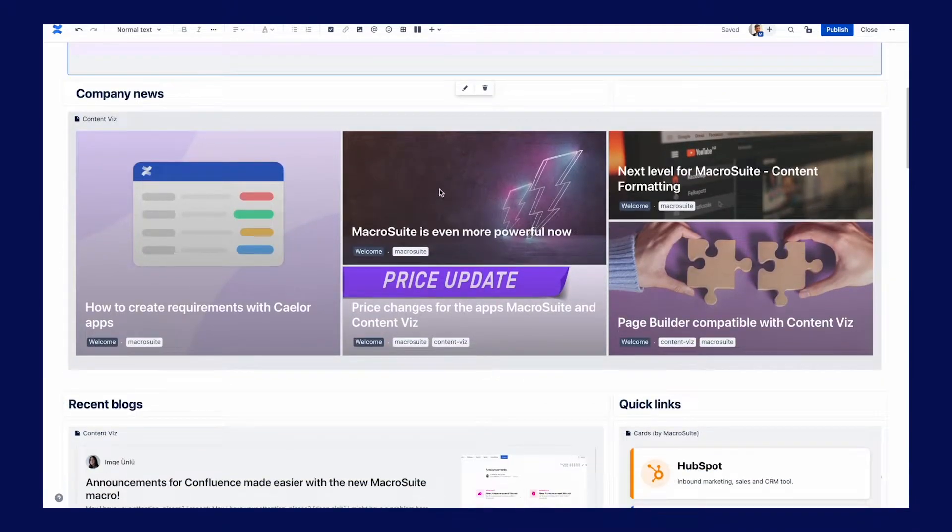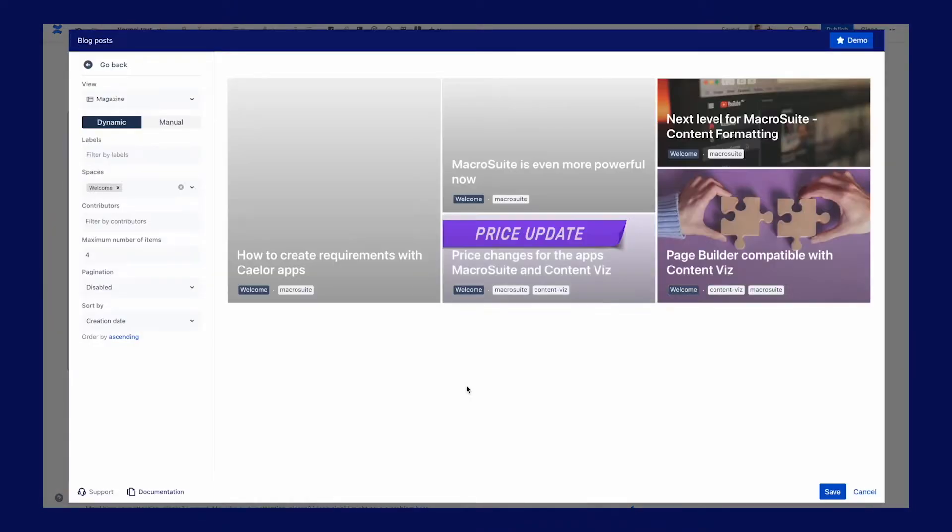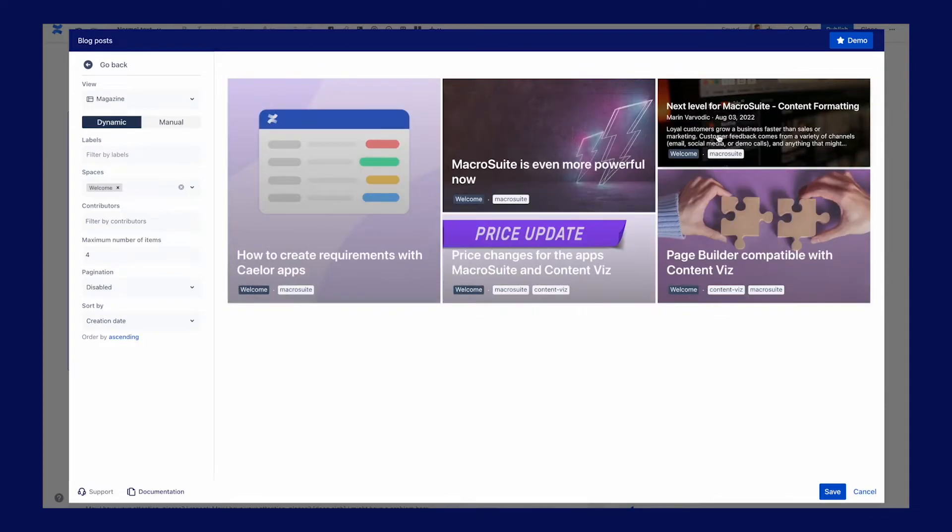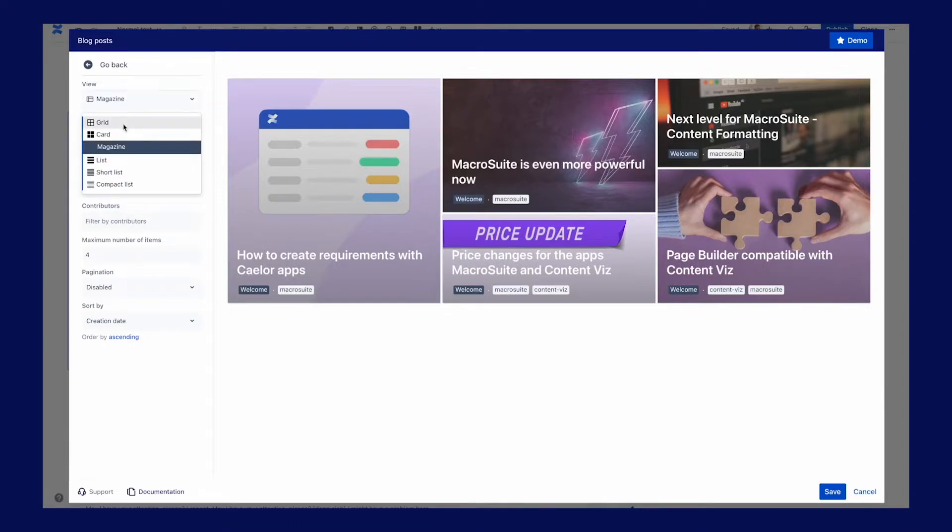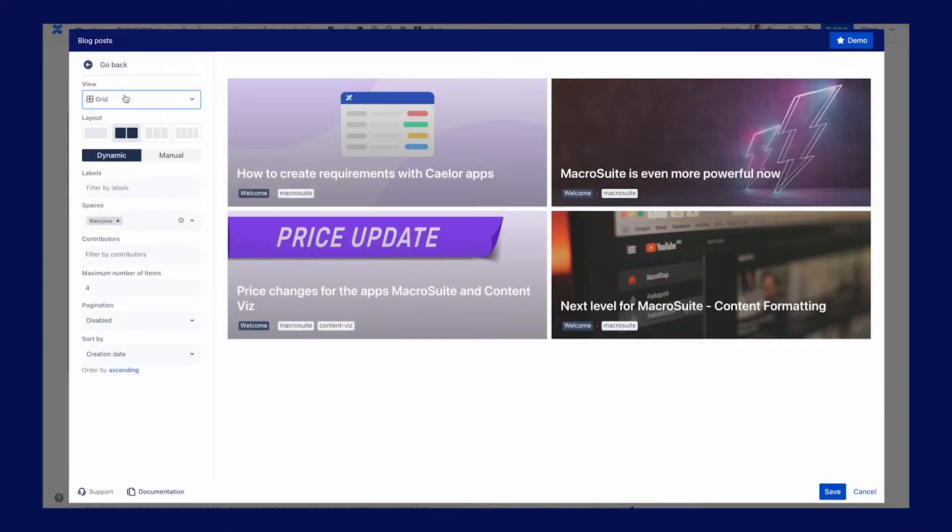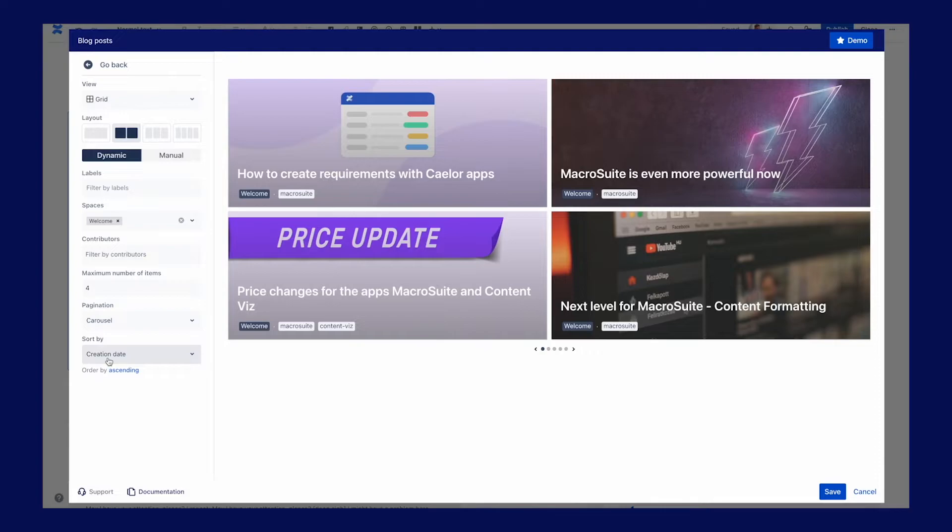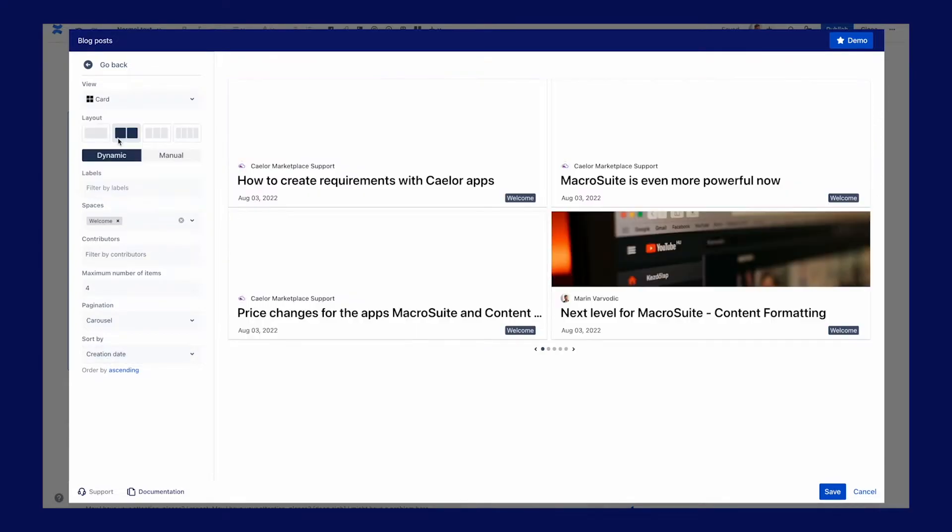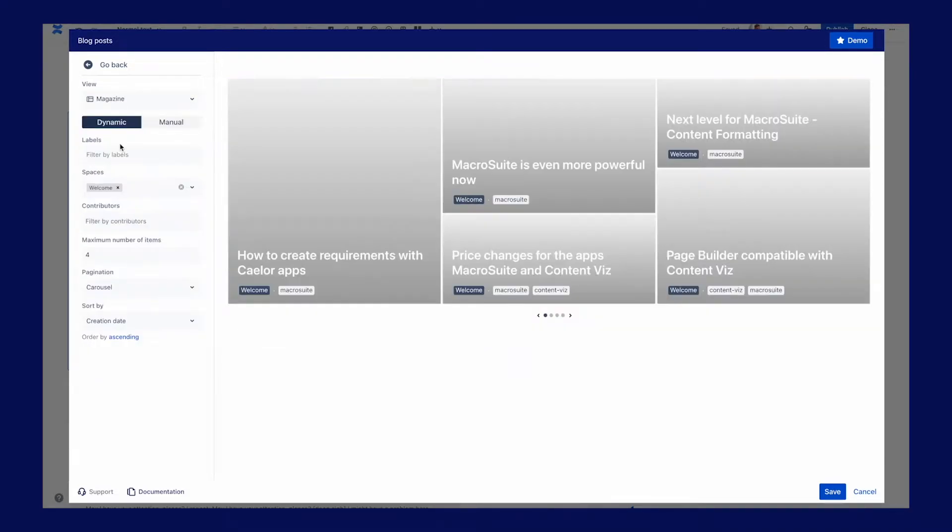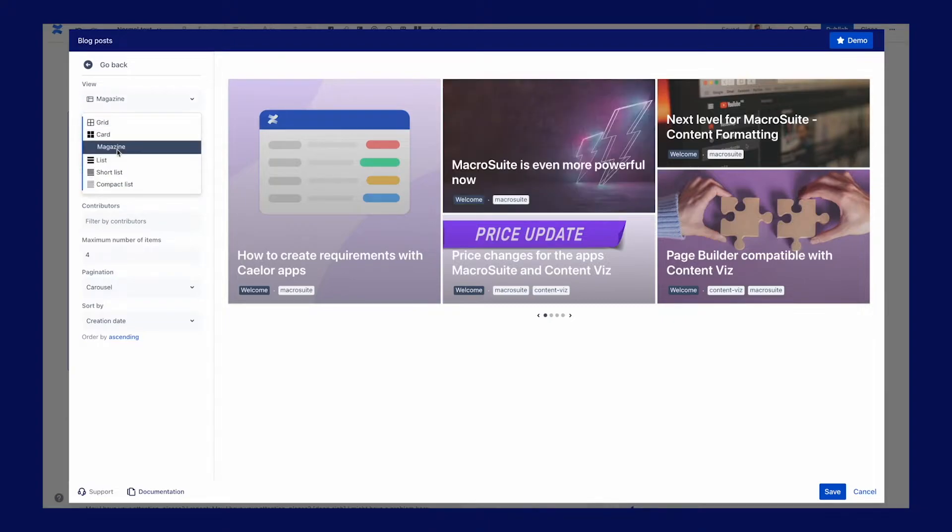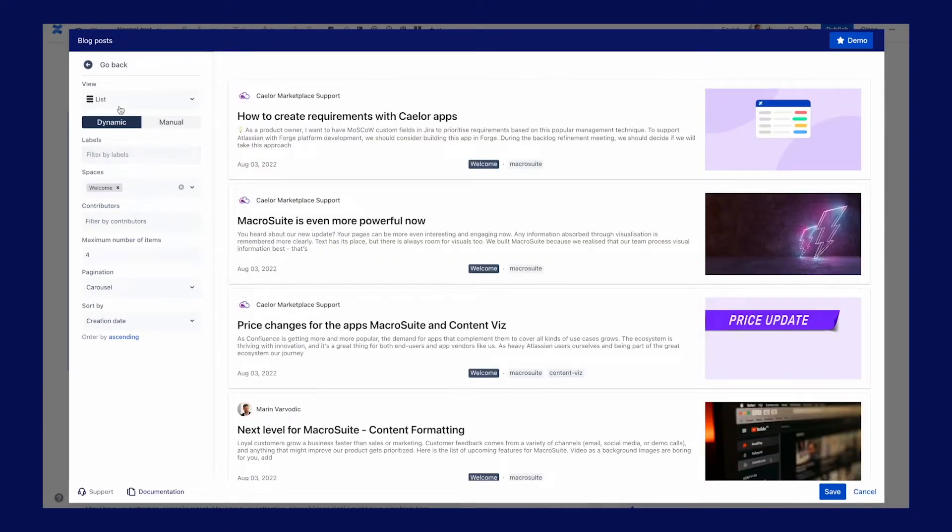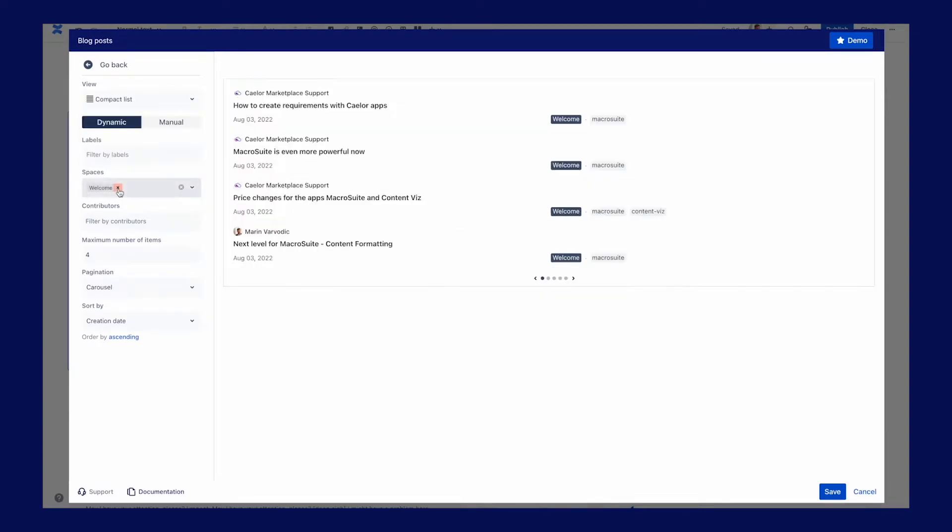The Company News section is built with the ContentWiz Blogs feature. If you use the Confluence blog feature in your company, our app will help you to make it more visible and attractive. I always prefer the Dynamic option because I don't need to edit the page always when someone publishes a new blog. The View feature helps to create a design that suits the Confluence layout and Spaces, Labels and Contributors filters to target the topic and blogs I want to show. I will select the Carousel view and save the configuration.